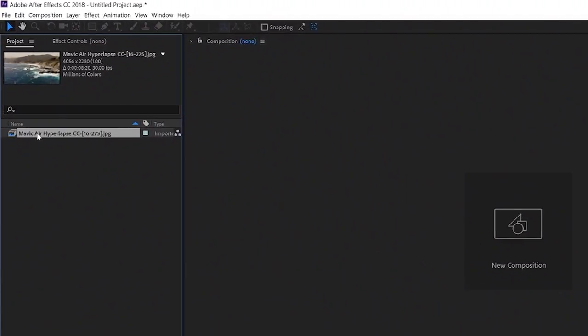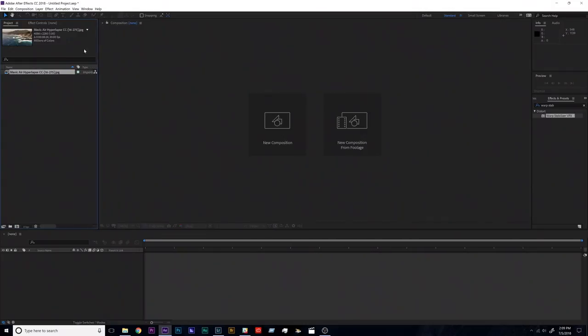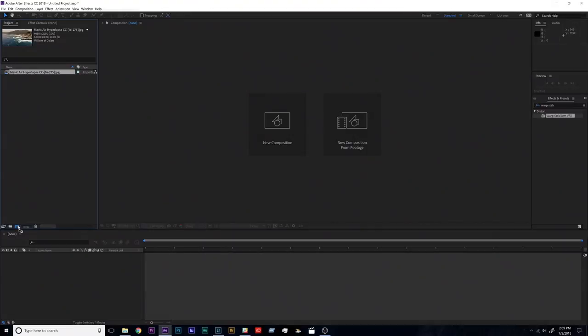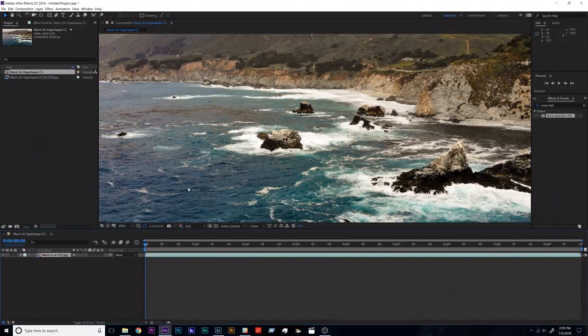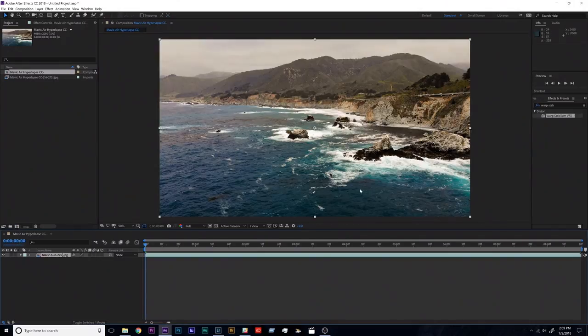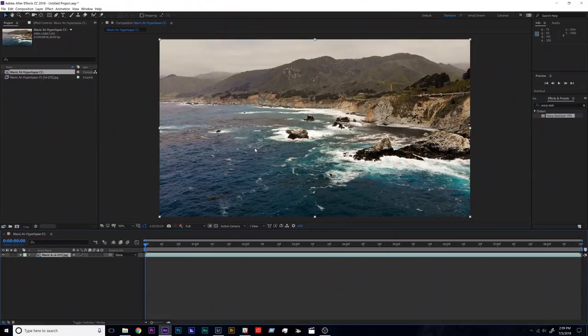After Effects automatically combined them into an image sequence or a video file. So you're just going to click and drag that image sequence down to this little icon here and that's going to pop open a new composition that's the same size as your image sequence.